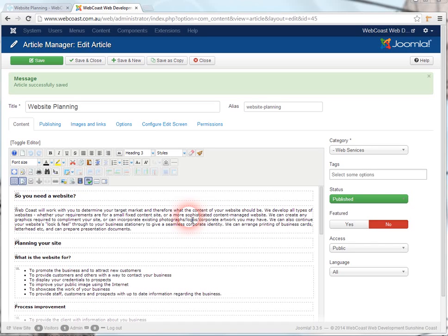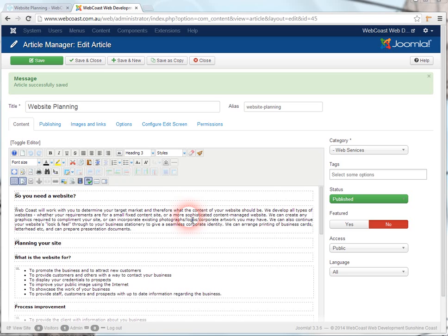This video shows you how to link a block of text to another page on your website. First, you need to open the article or module that has your content in it.